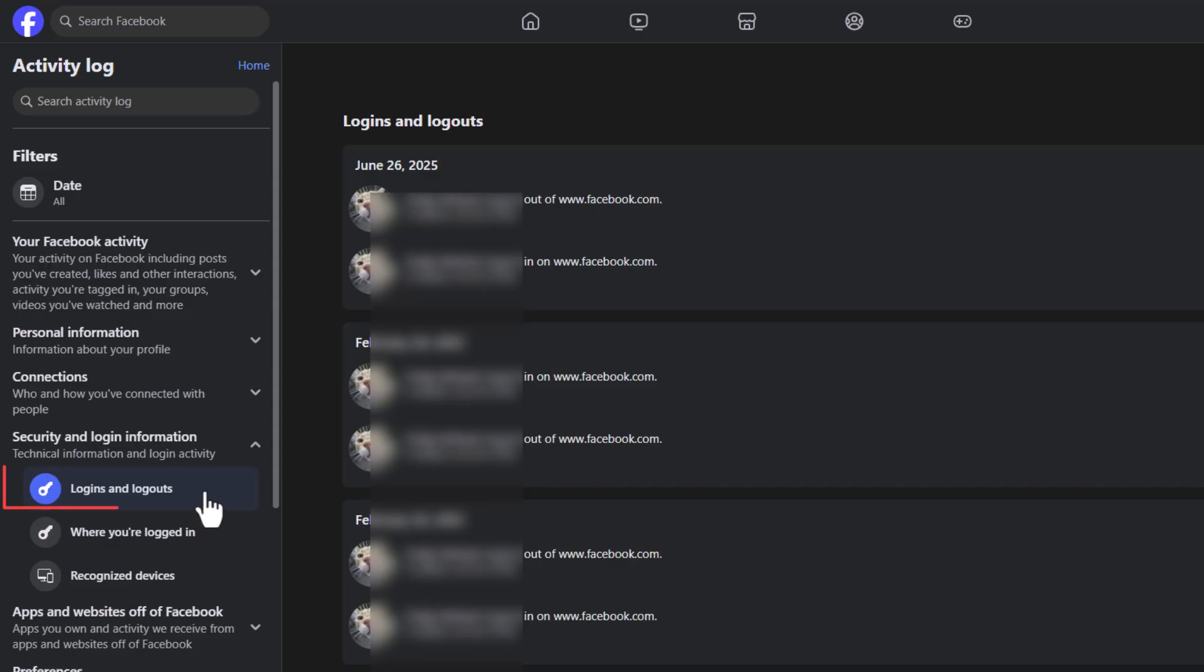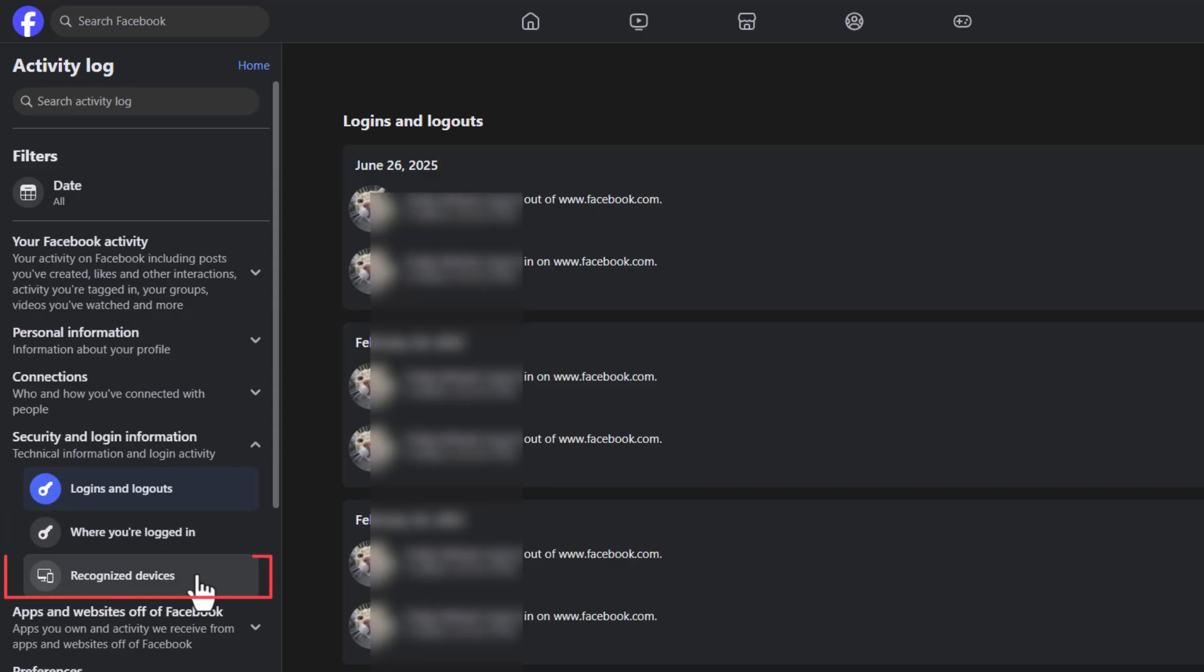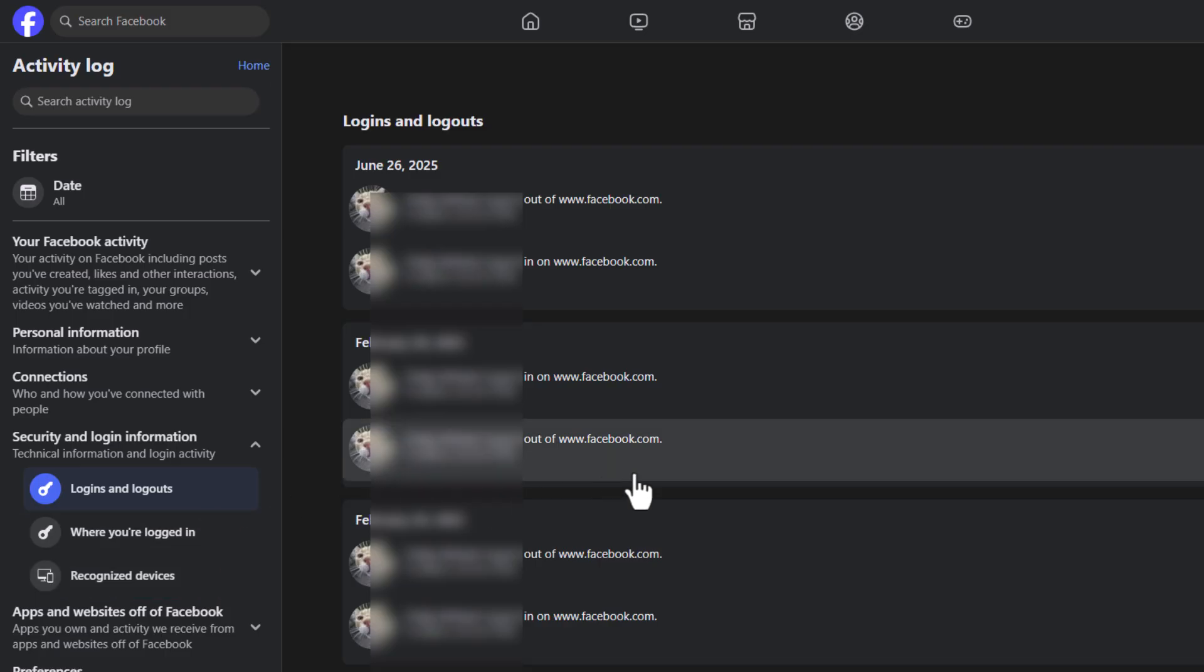It gives you login and logouts, where you are logged in, and recognized devices. Under logins and logouts the center pane I have some of my personal information covered up but you can scroll down through here and it tells you the time that you were logged in and the IP address.